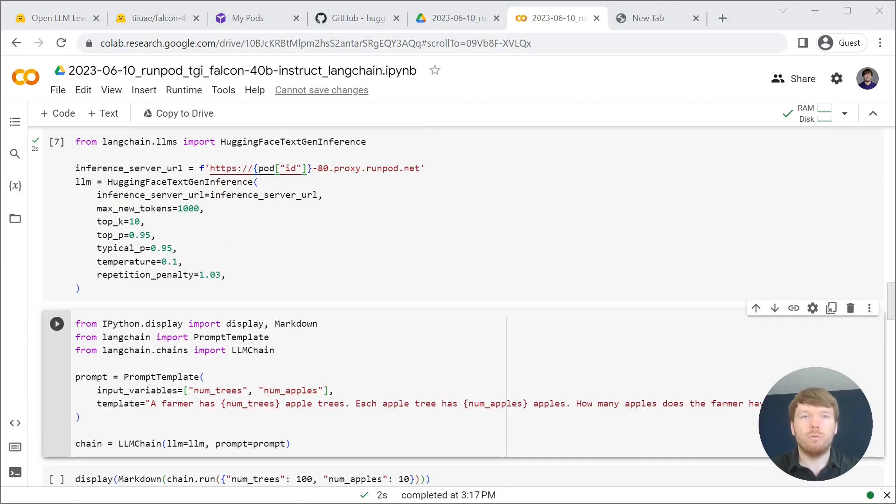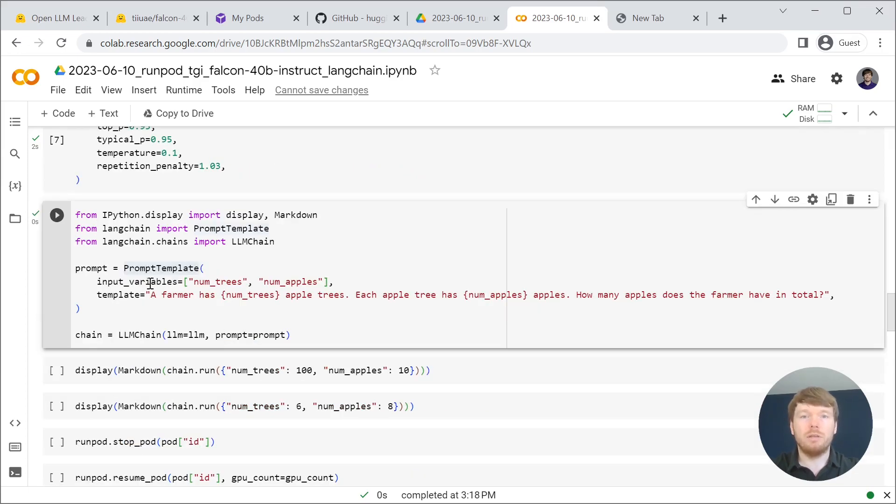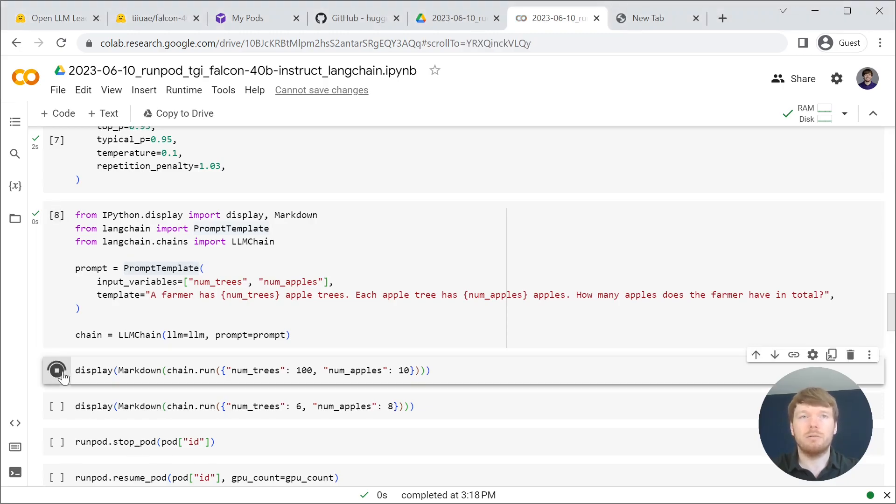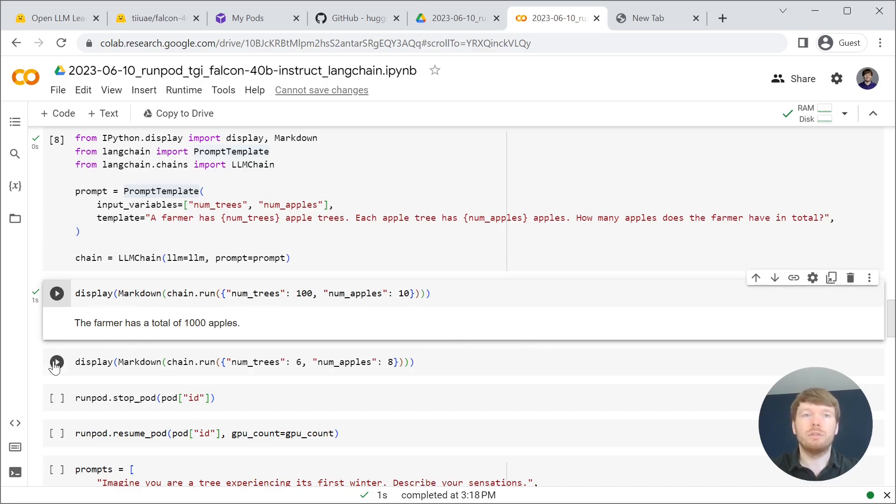Then we are creating a simple chain from the prompt template. It accepts two input variables num trees and num apples to check whether large language model is functioning as expected. As you can see after one second we got a response.